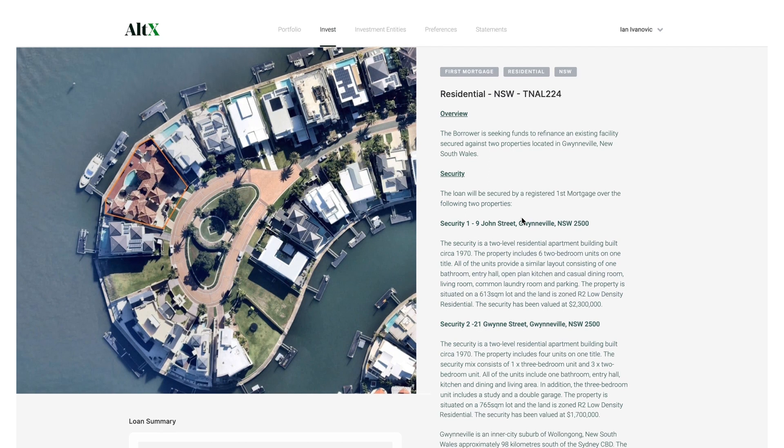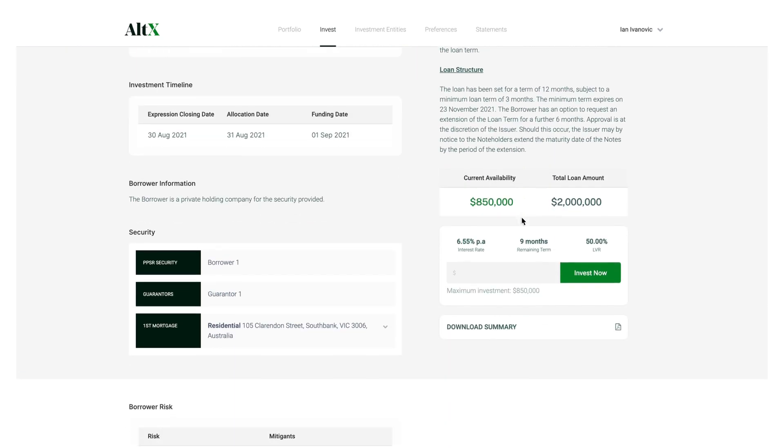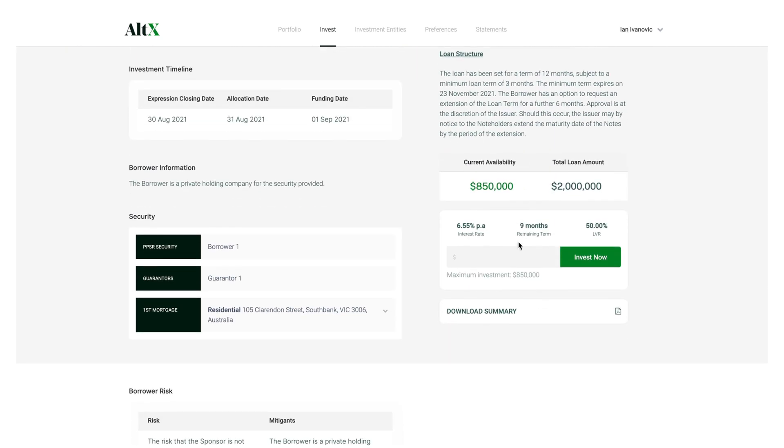Make an investment request, for example $50,000, by entering the amount and clicking the Invest Now button.